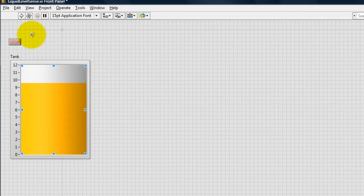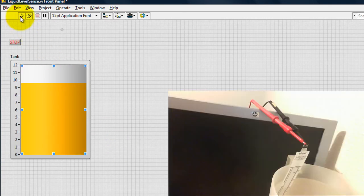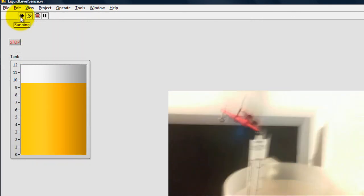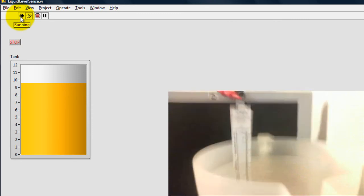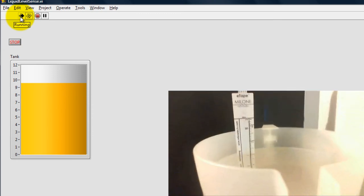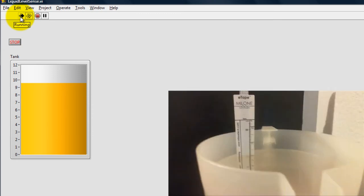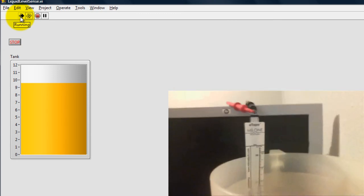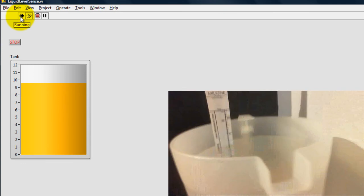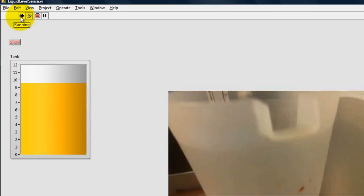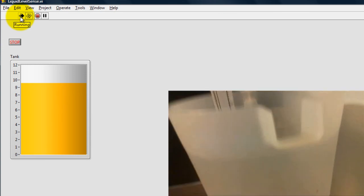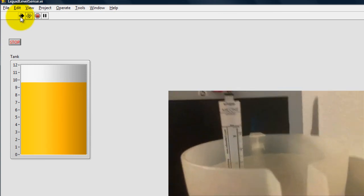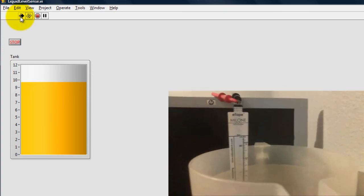So once again, let me run the application and show you. And of course I don't have a way to control the liquid level, so I'm just pulling the sensor in and out.